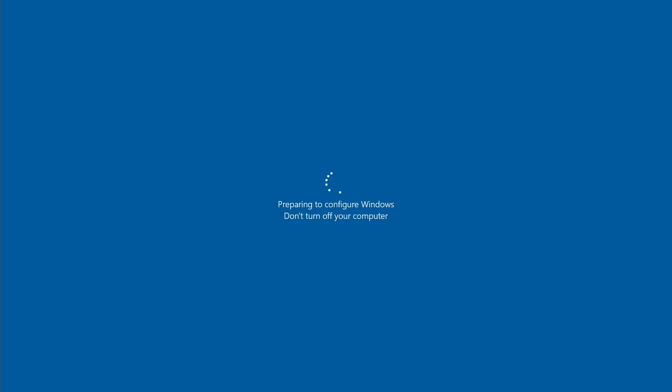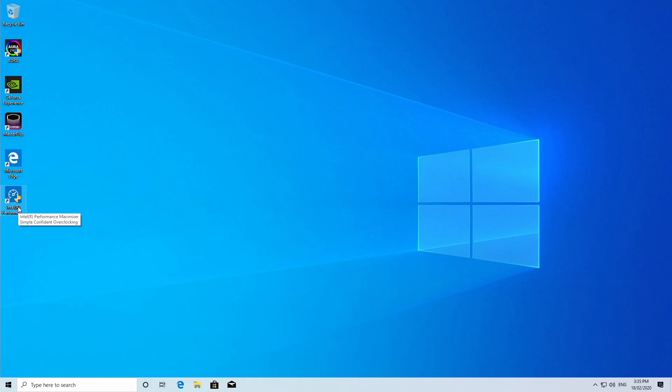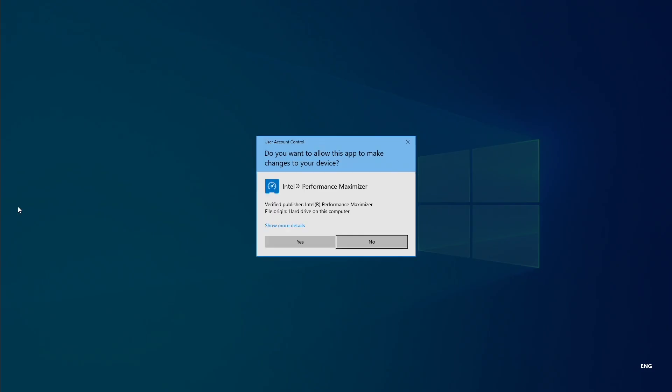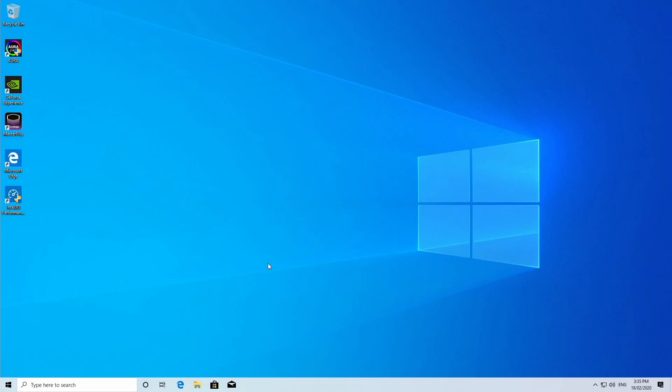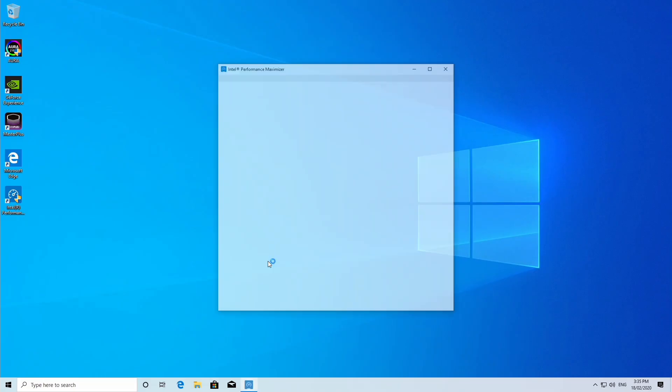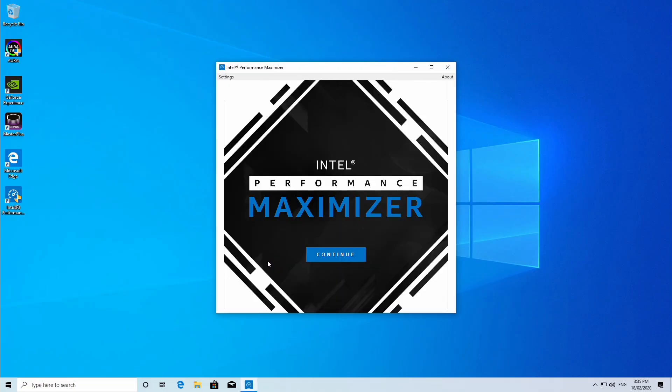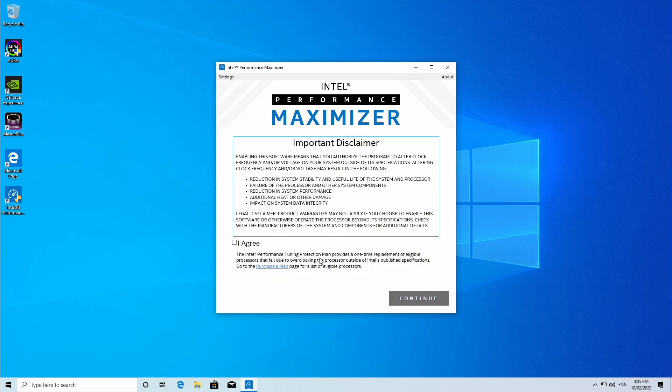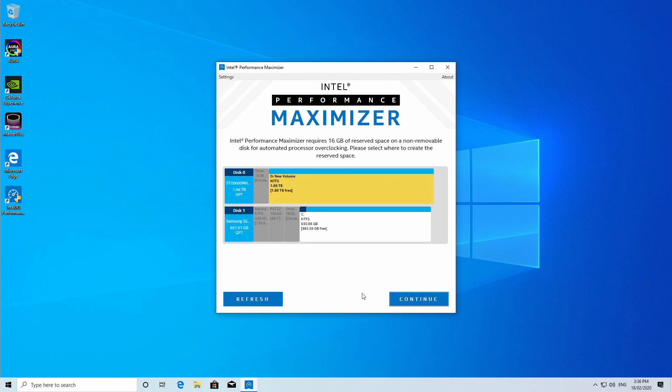So once Windows starts again, you want to click on the Intel Performance Maximizer on your desktop. Make sure that after you click continue that you carefully read the important disclaimer. And then before you continue...